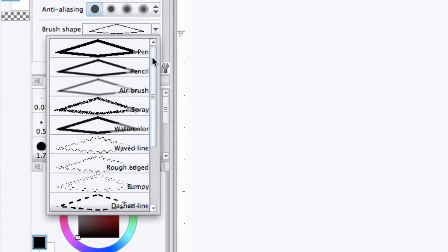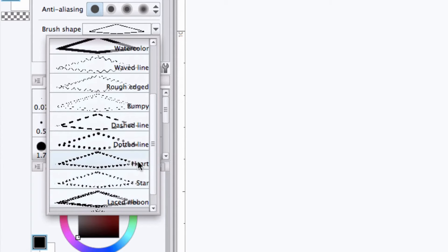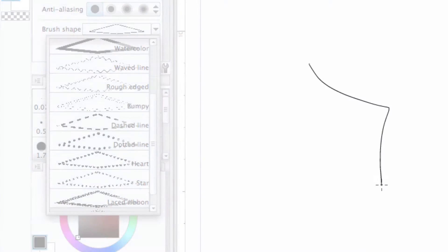And we can adjust the brush shape or the type of border we can apply. Clicking the drop-down list gives us the option of using like a pen border, a pencil border, a spray border, watercolor, heart, star, whatever you would like.